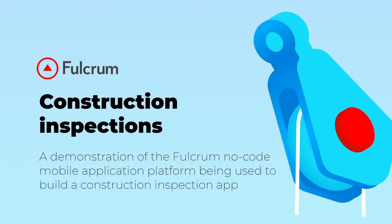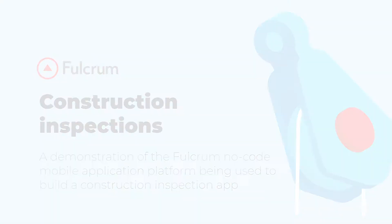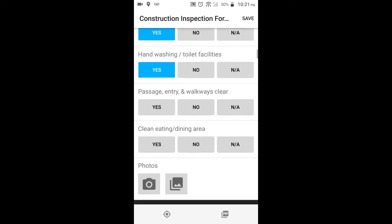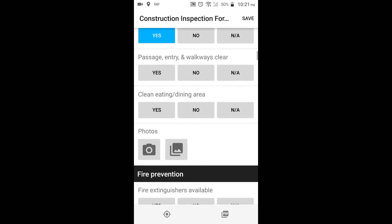Hello there. Today we'll see how easy it is to create a mobile app for construction site inspections using Fulcrum, the no-code application platform that modernizes the mobile workforce. We'll use a basic checklist as our starting point, but since Fulcrum is a complete no-code application platform, we'll do more than just digitize the checklist.